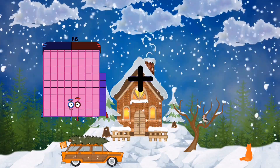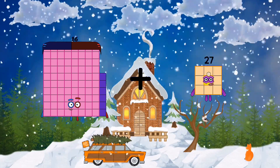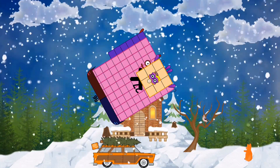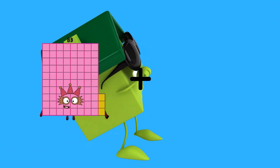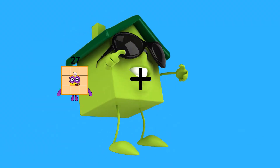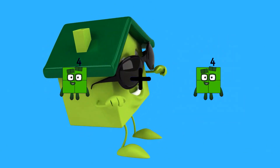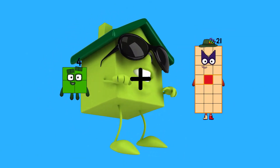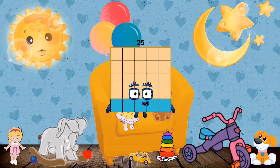86 plus 27 equals 113. 4 plus 21 equals 25.